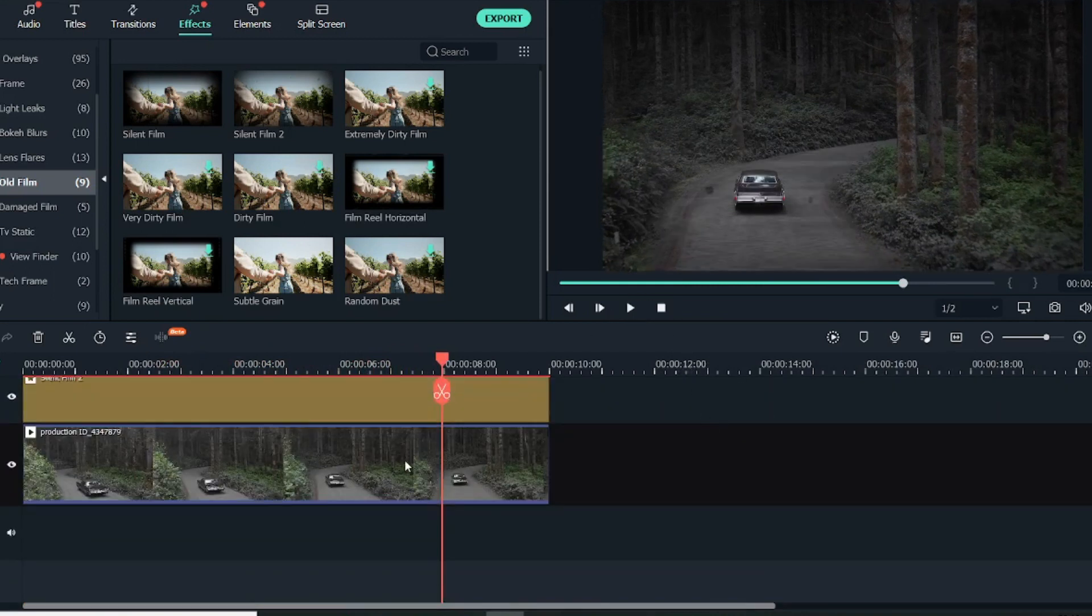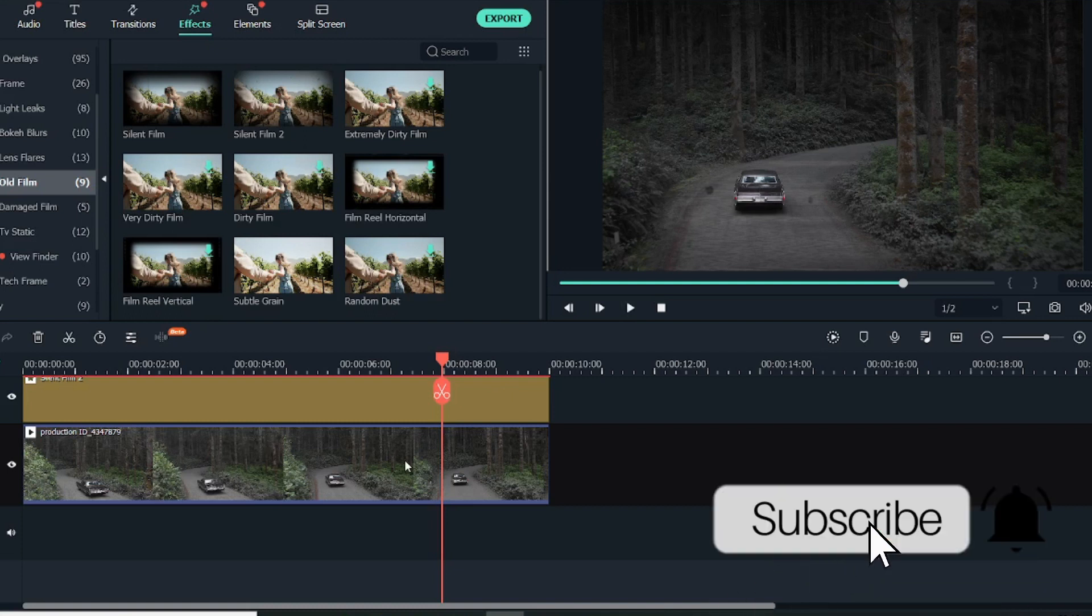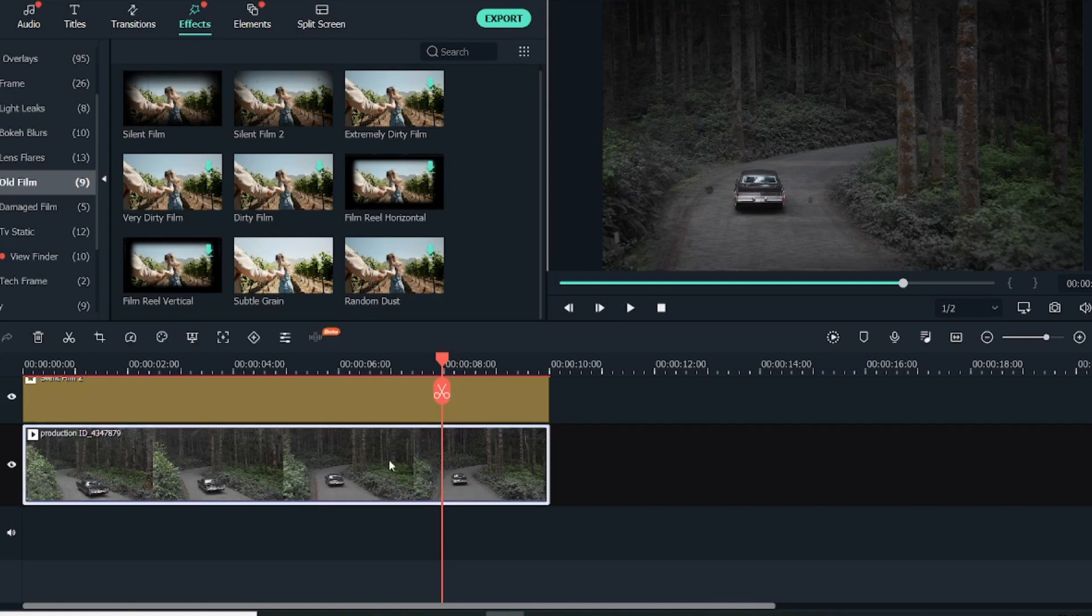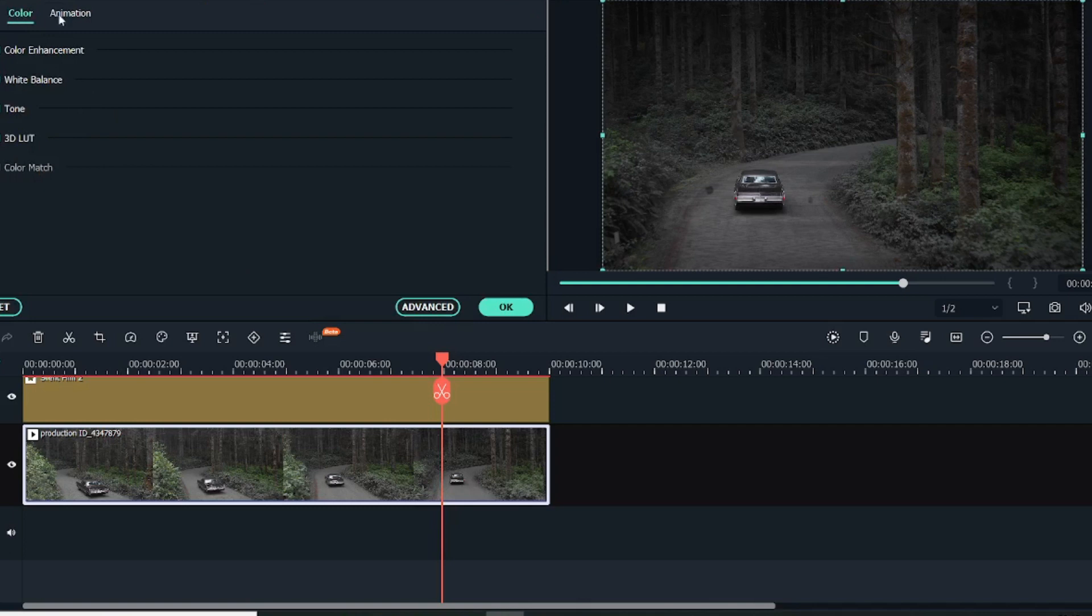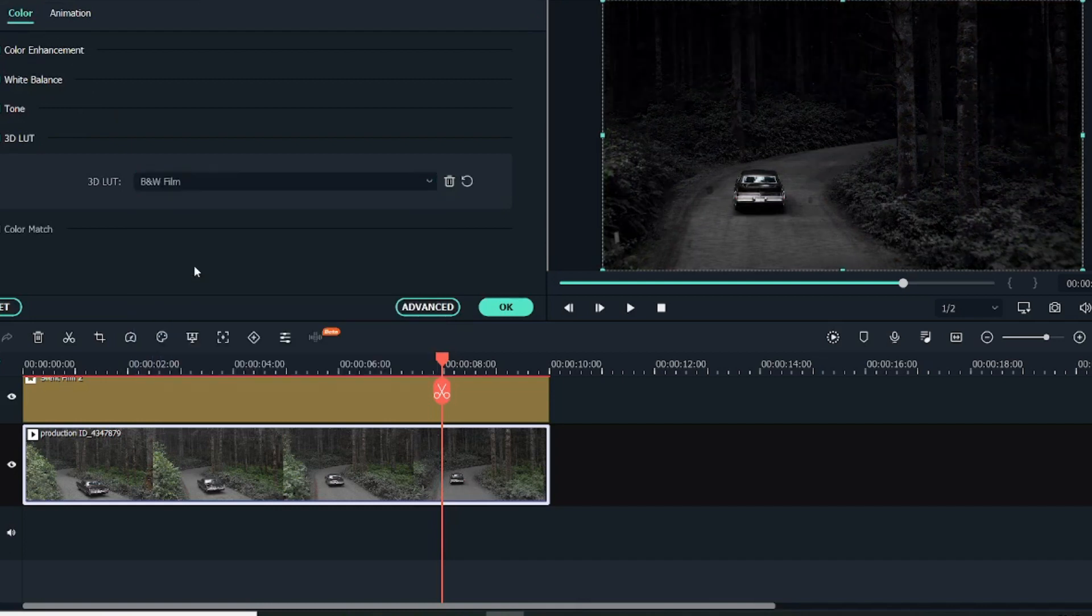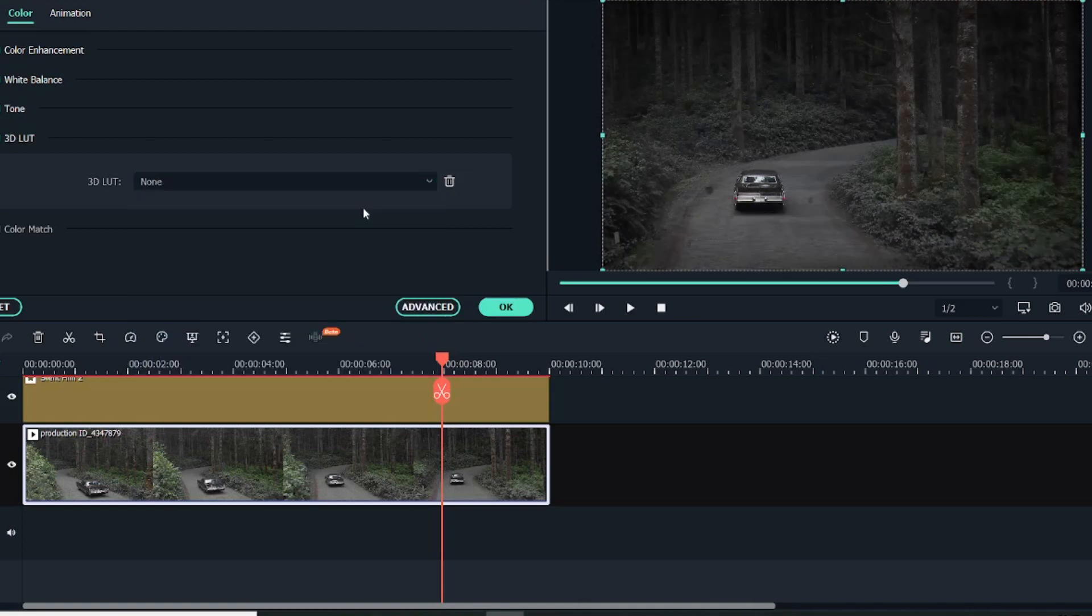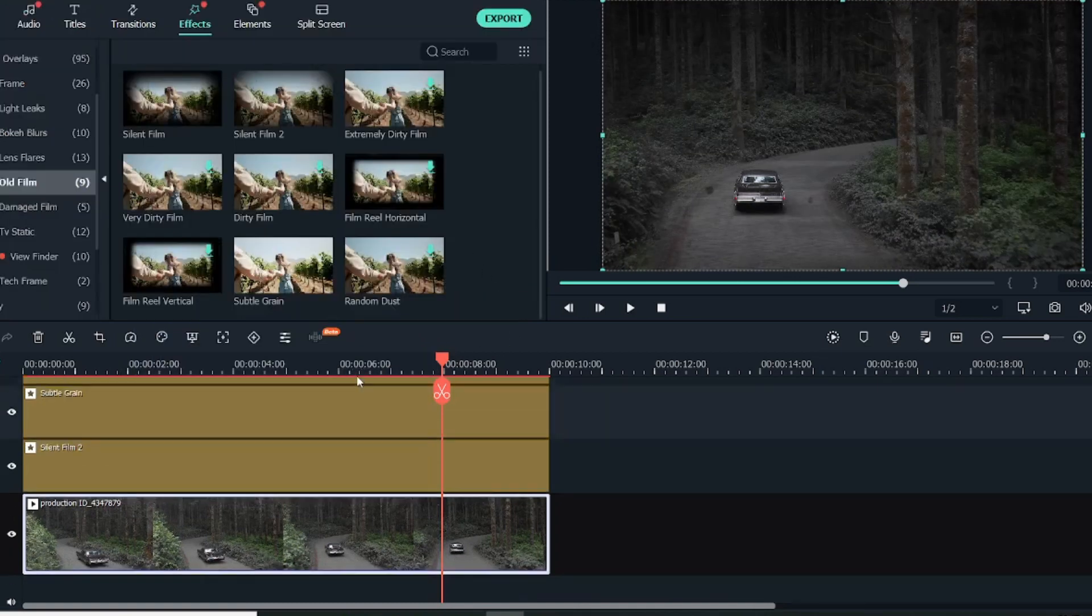Apart from this, if you want a really old-style black and white look, we have also created a video about creating an old black and white video—you can check that out by clicking on the top right corner. Or you can simply double-click on this video, go into Color, and here you can use a 3D LUT with BNW Film. As you can see, it becomes completely black, but I don't really like this effect on this video, so I'll keep it as it is.